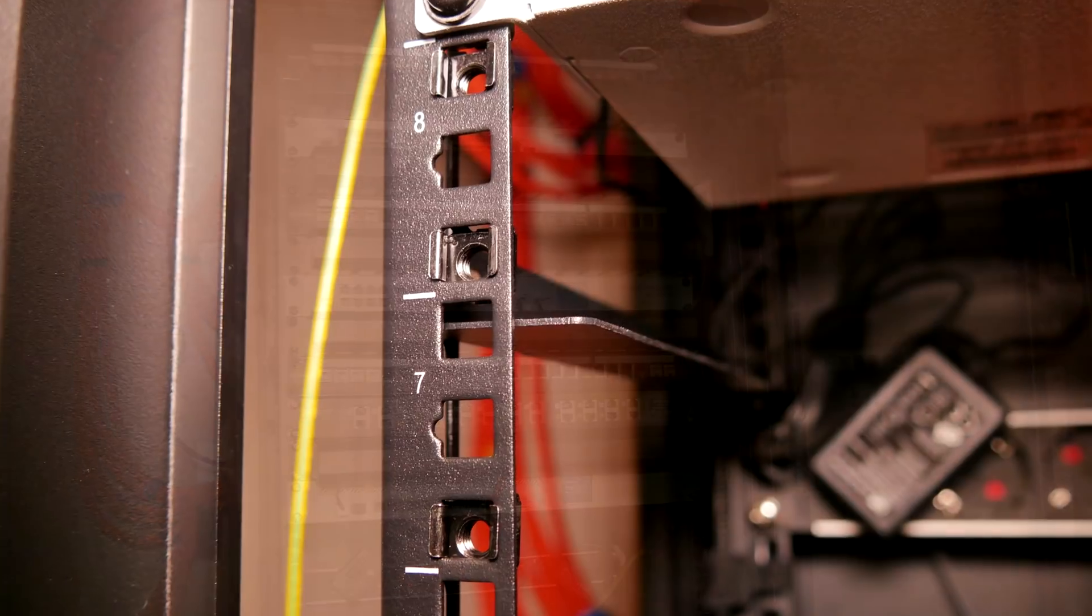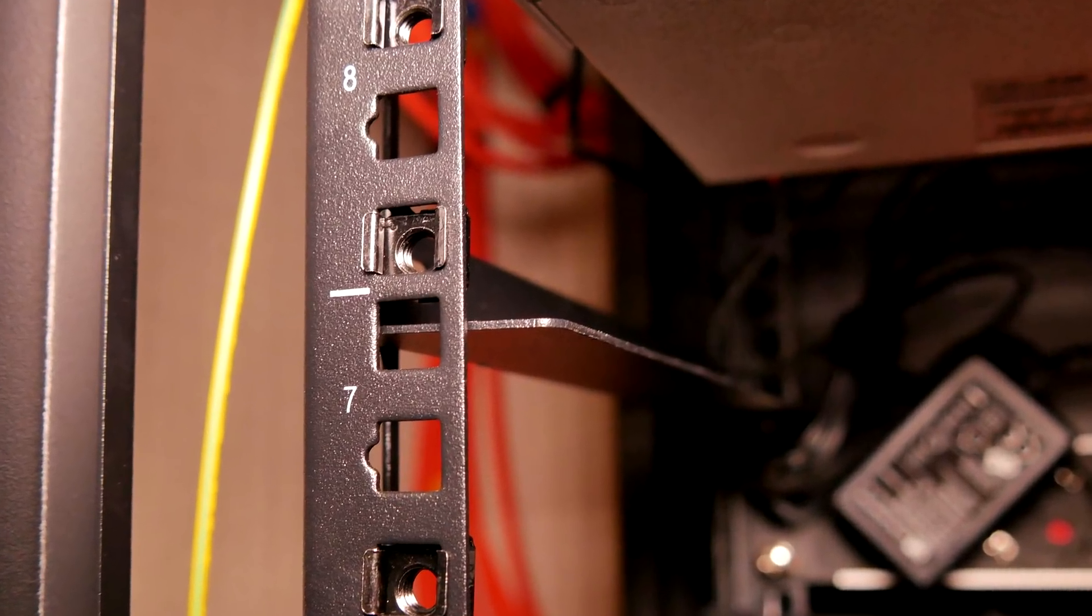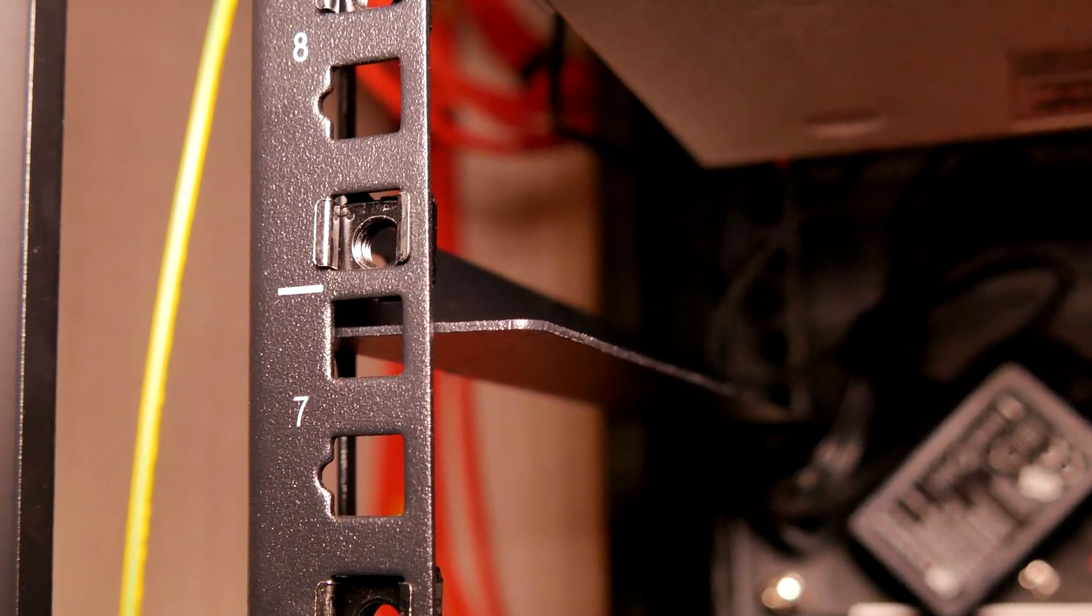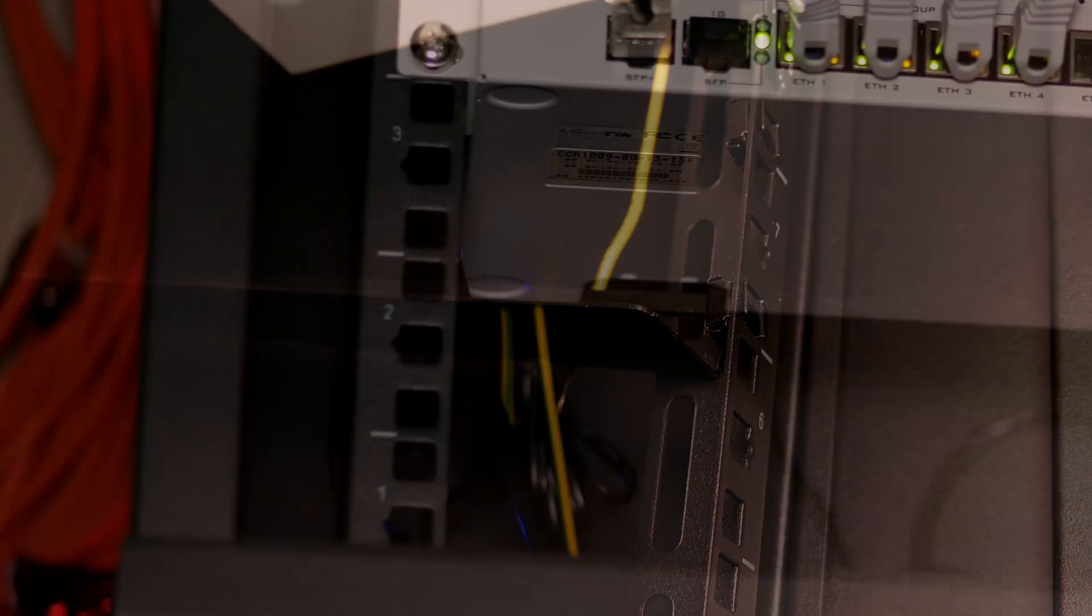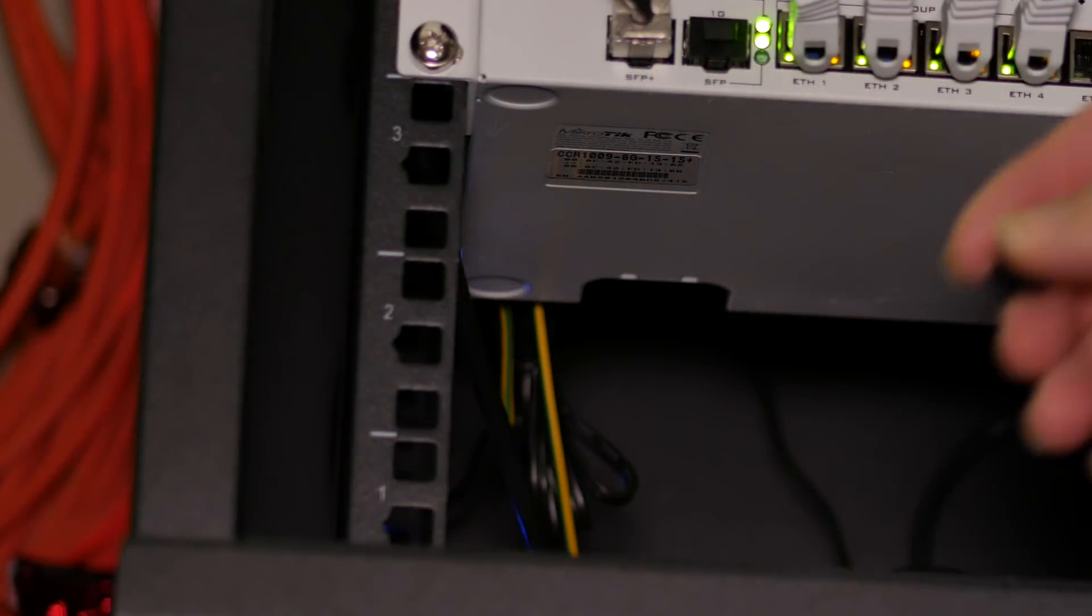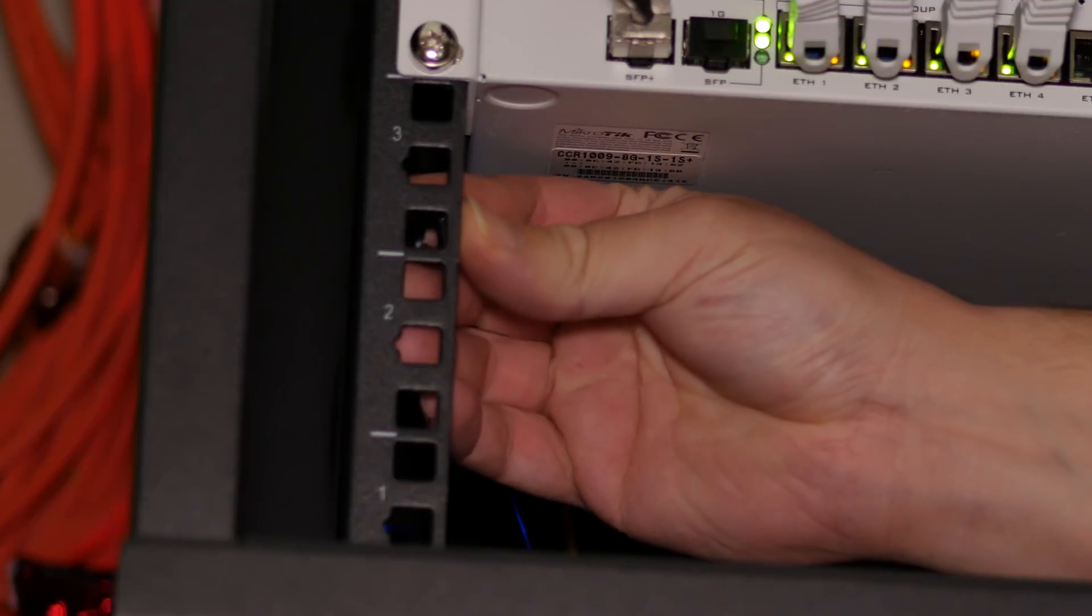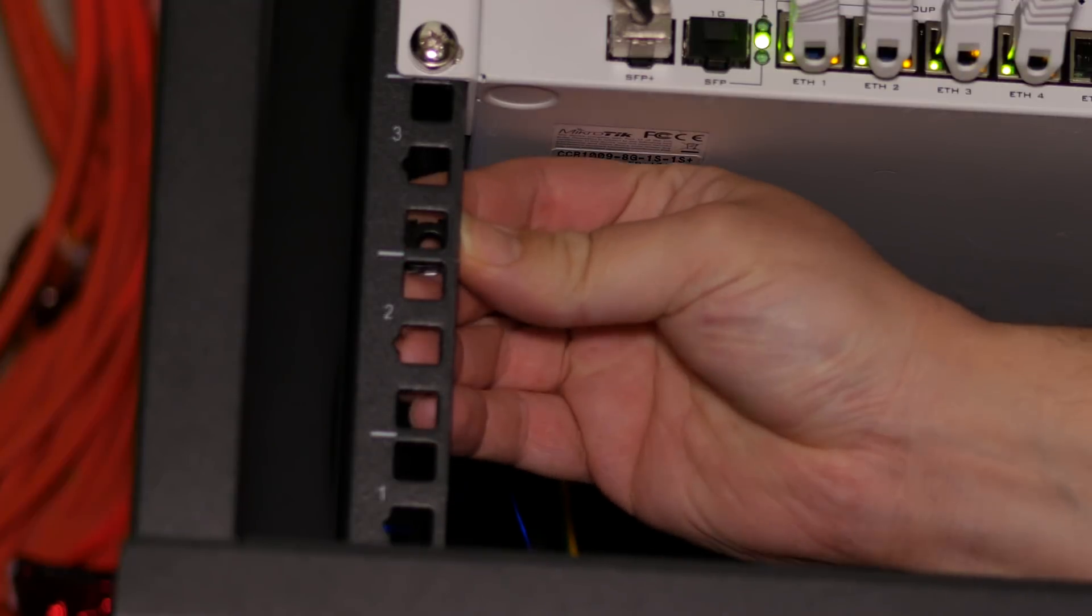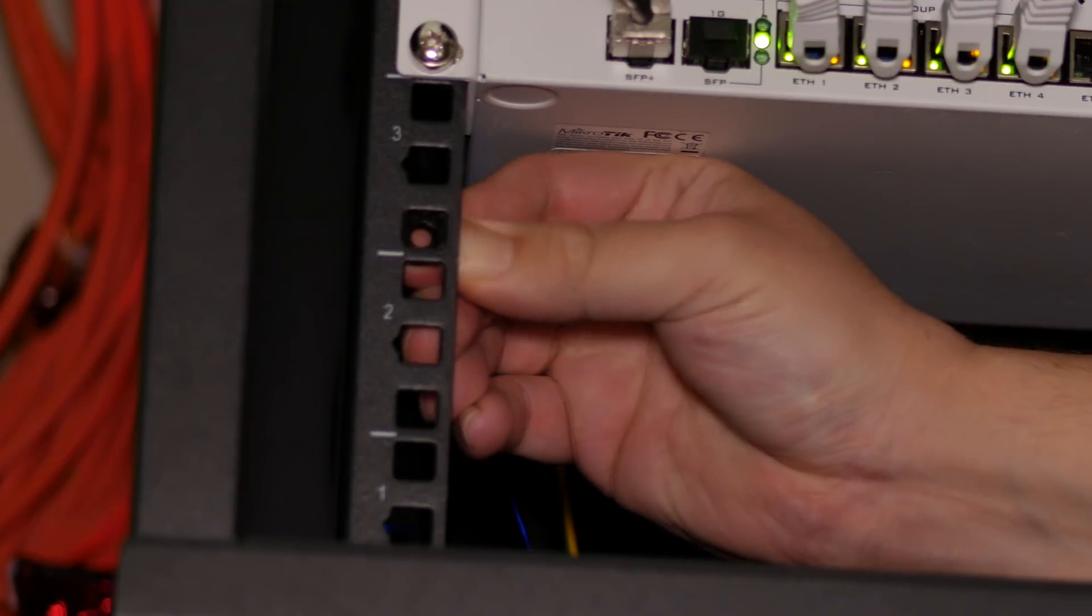During installation, I ran into a slight problem with these crossbeams. Luckily, they were easy to move. For the people watching who've never worked on a rack before, let's take a look at how hanging something in a rack actually works.